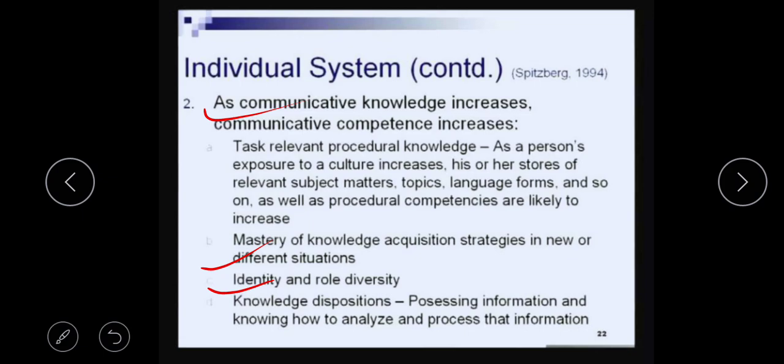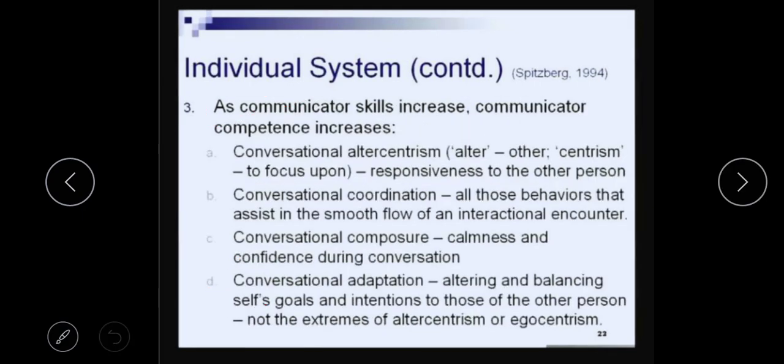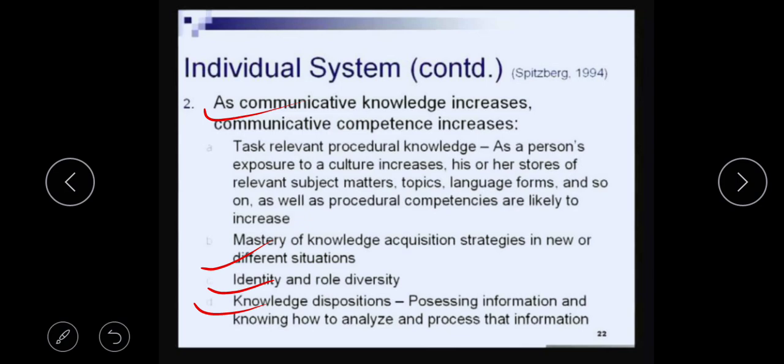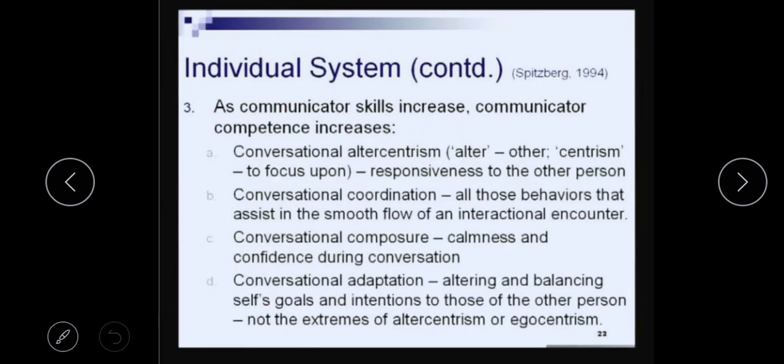The next thing is knowledge dispositions — possessing information and knowing how to analyze and process this information. Another thing in the individual system is communicative skills. As communicative skills increase, communicative competence increases. In addition to our knowledge, confidence, and motivation — the three things we talked about earlier — we also have skills.